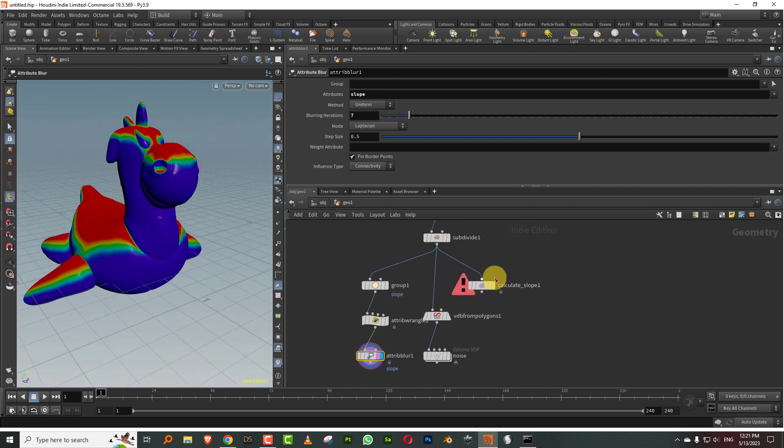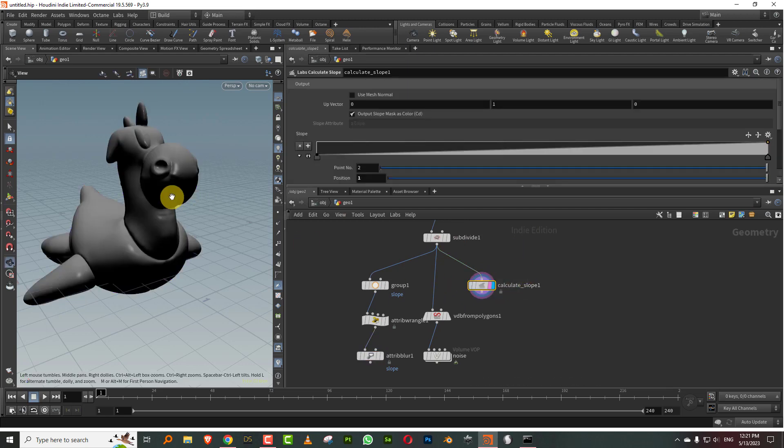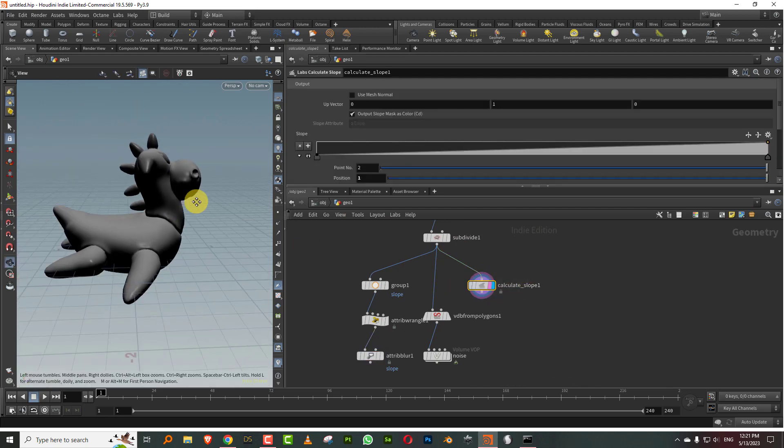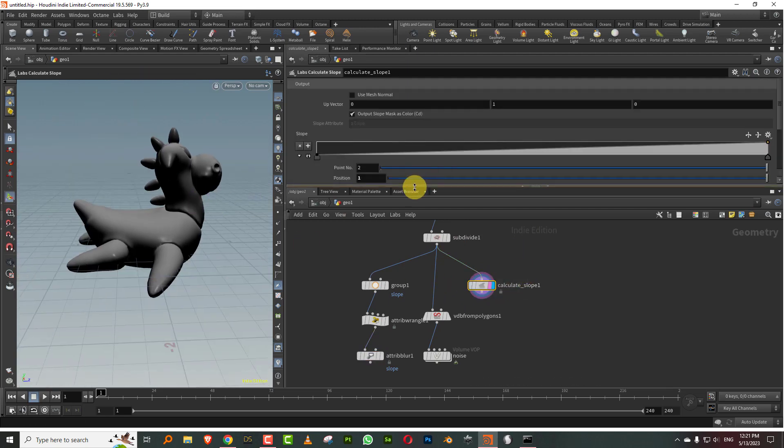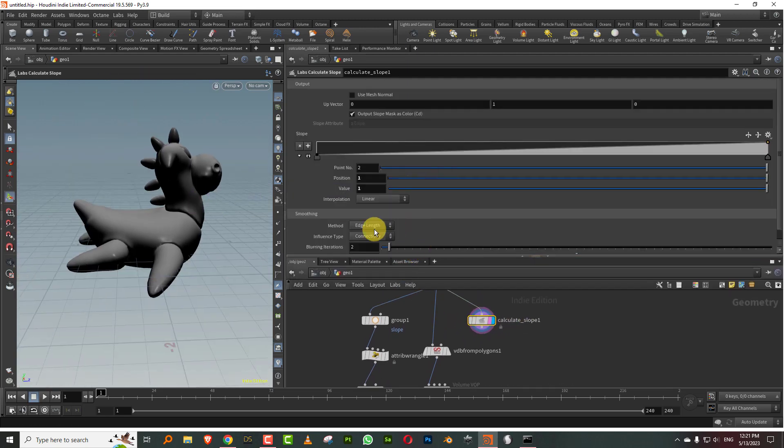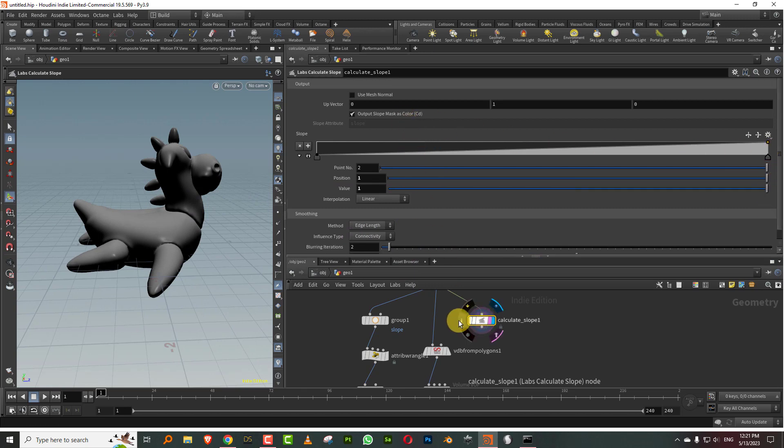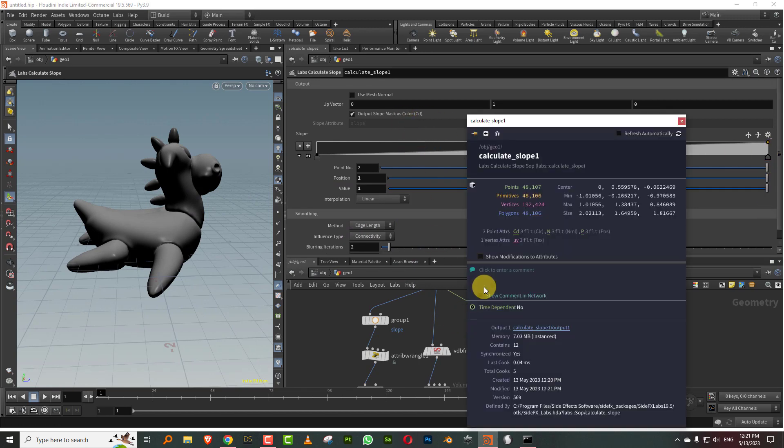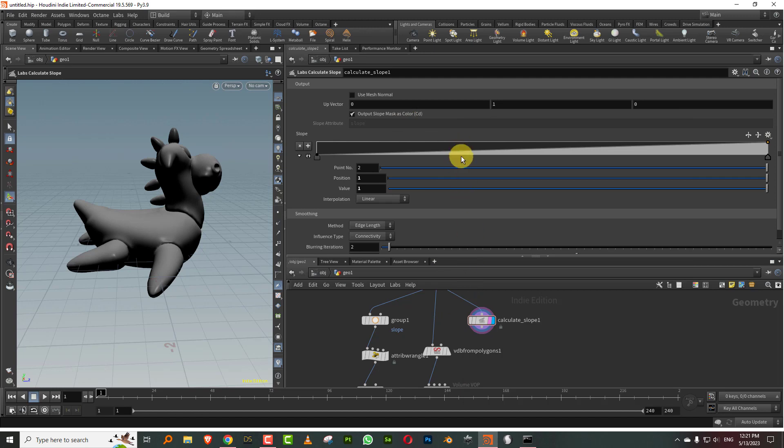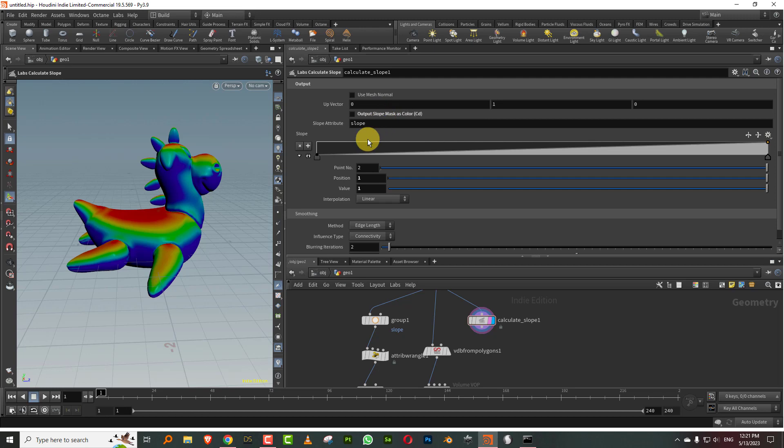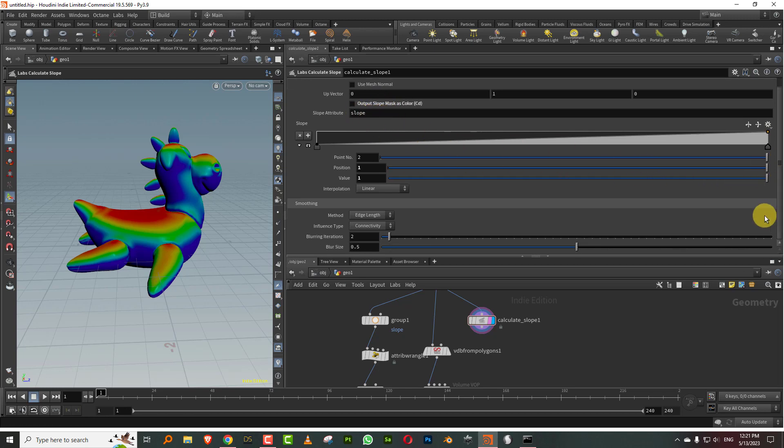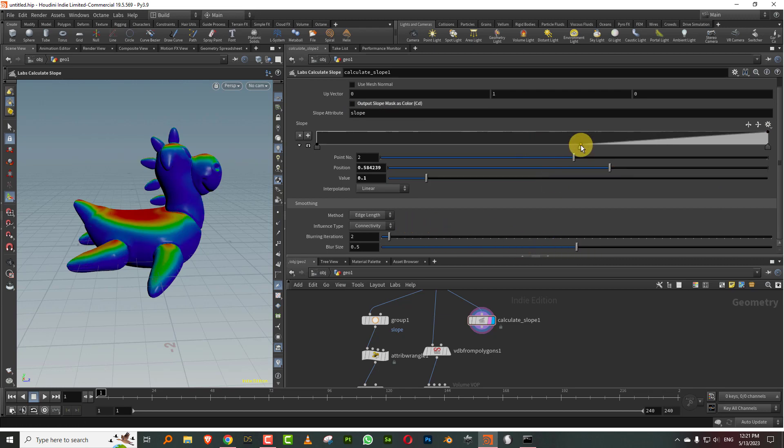That's how you can generate a slope attribute, or we can just use this directly. That should give me a slope value. The only thing you want to do is turn off, it's probably generating color somewhere. We don't want to generate color, so you can turn this off. It says output slope mask is color, just turn it off and it'll create a slope attribute for you. This is simple, it has inbuilt blurring and you can control the slope through a graph.